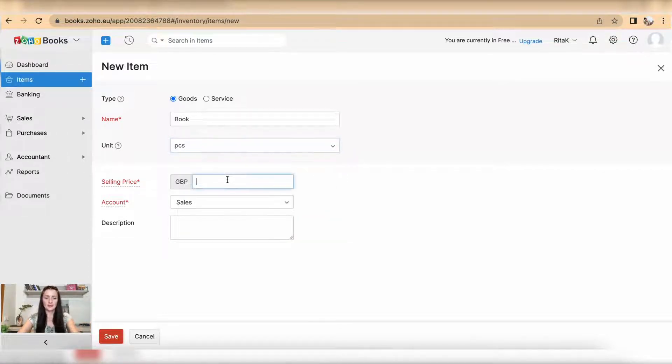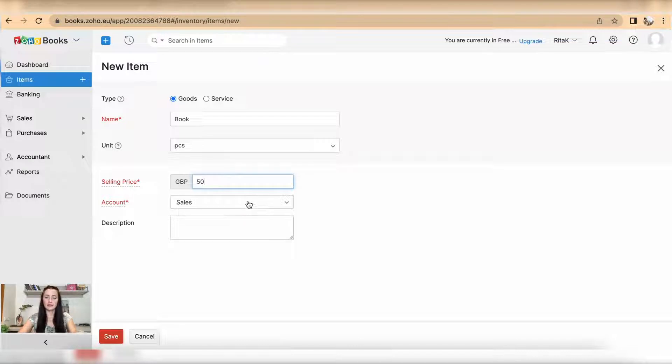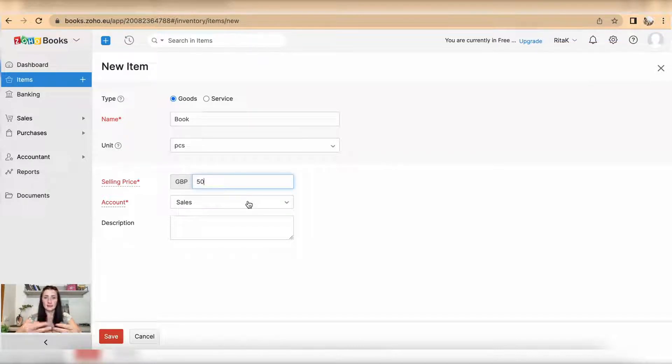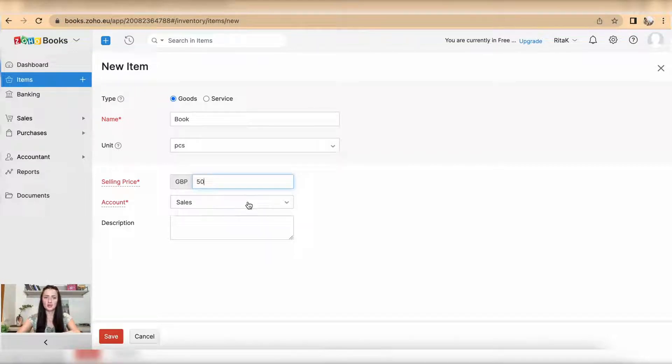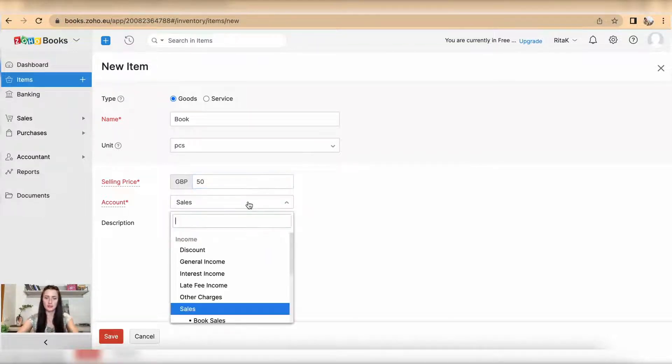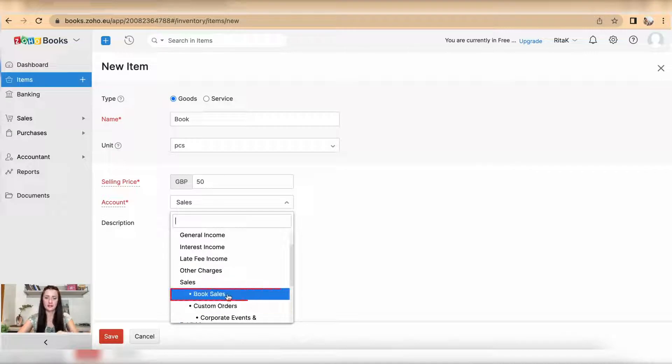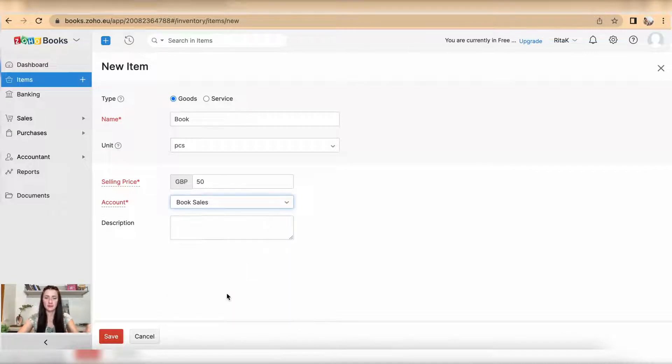Account: this is where you want this sale revenue to be recorded once you have issued an invoice. In my case it will go to Book Sales; I have a separate revenue code for it. And add a description for this particular item. In my case it would be Event Management.